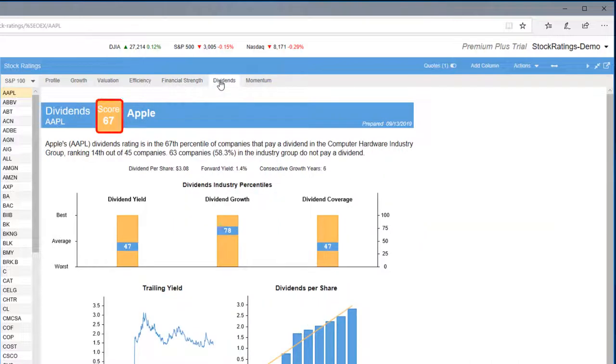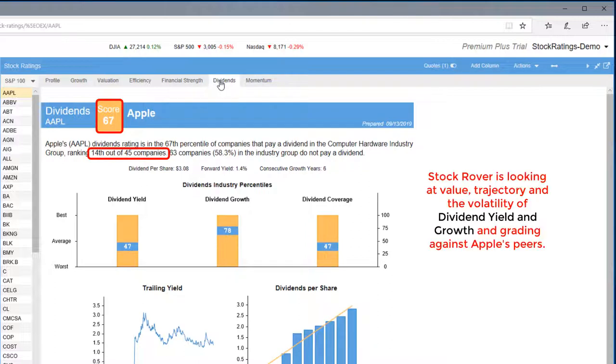For Dividends, Apple scored in the 67th percentile out of the companies that paid dividends.